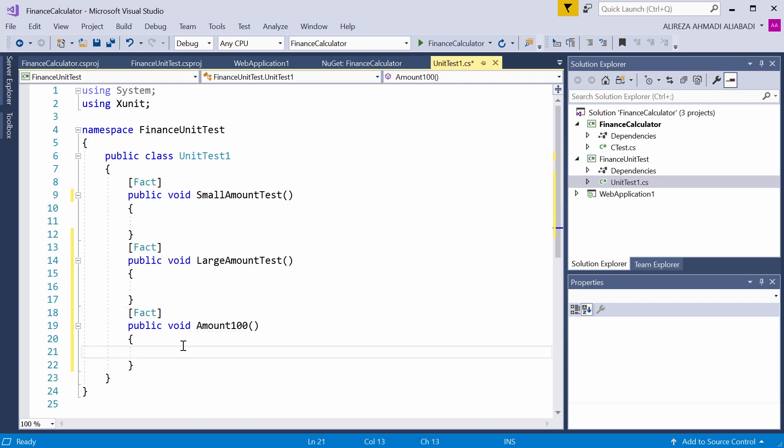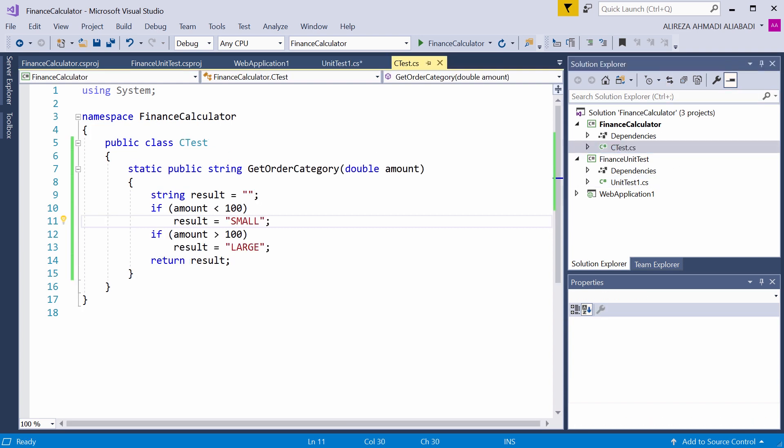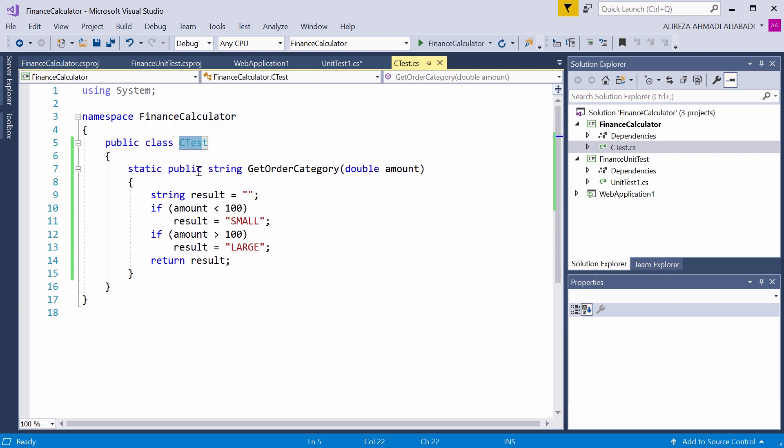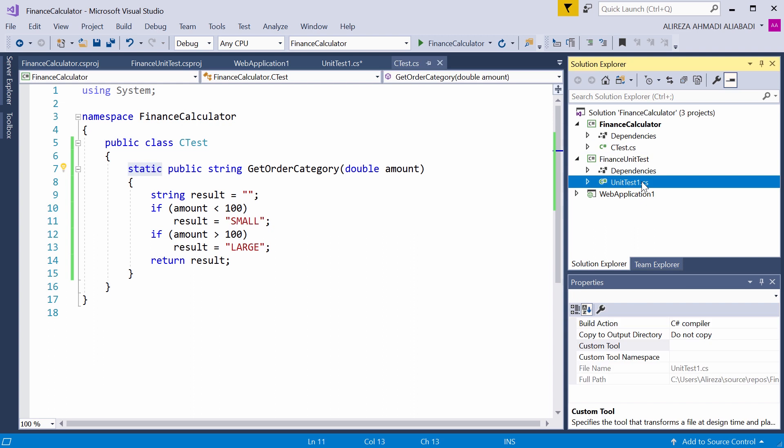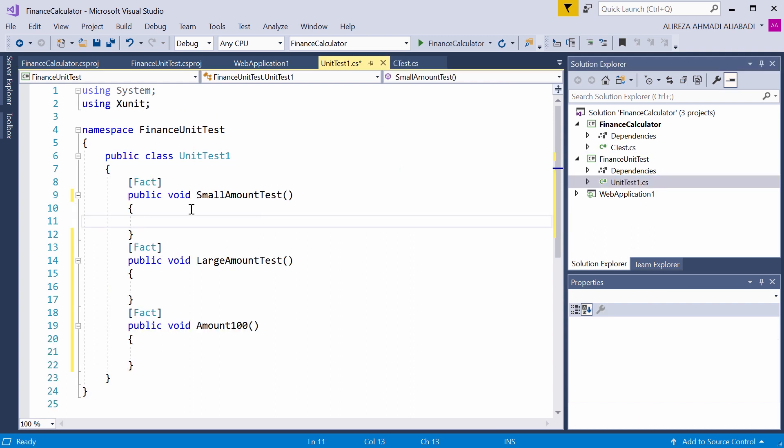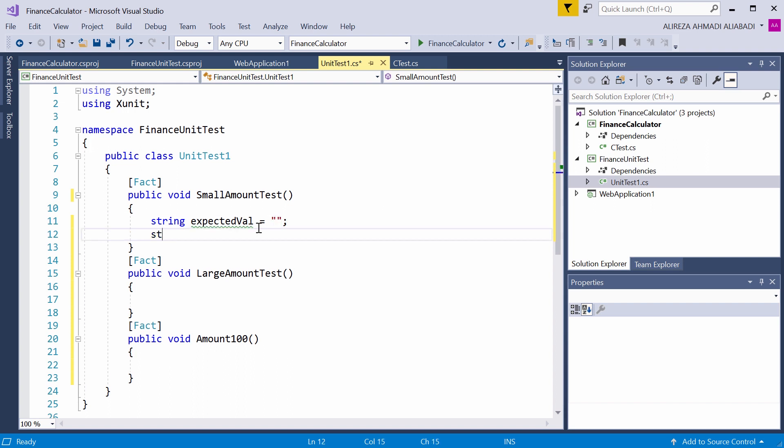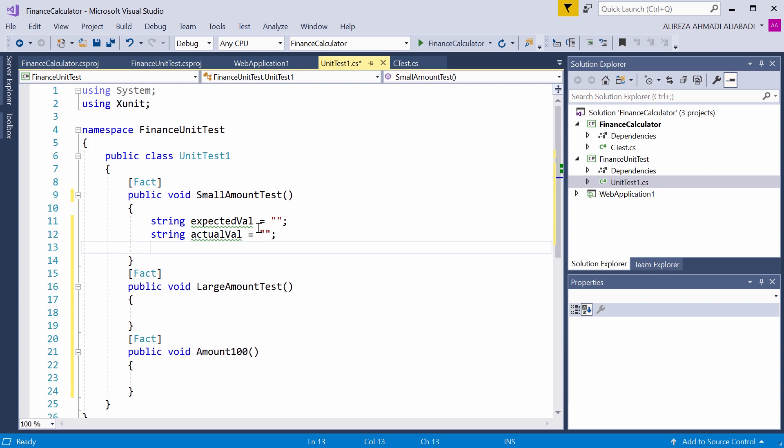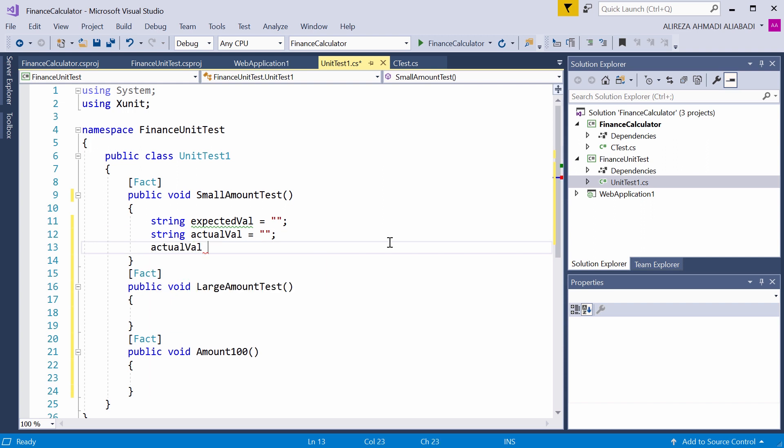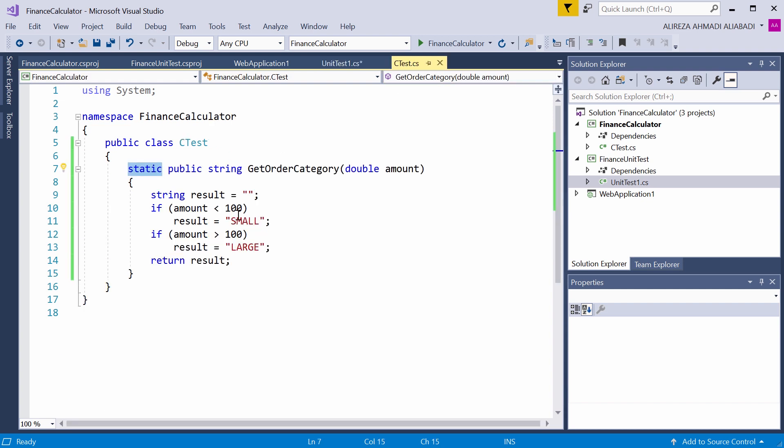Now let's write the test. So to write the test, let's go back and take a look at our class. The class has a namespace called Finance Calculator. Then it's under a class called CTest. And because the function is static, we really don't need to create an instance of this class. So I go back to our test. For every single one of these functions, we need to specify two different variables. The first variable is type string expected value, and I leave it blank for now. String actual value. Again, I leave it blank.